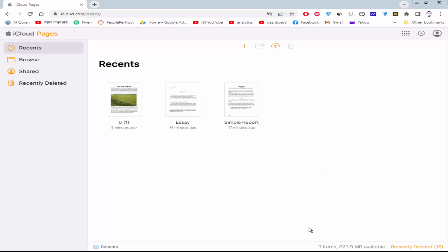Assalamualaikum. In this video, I will show you how to change text color in Apple Pages. Let's get started.